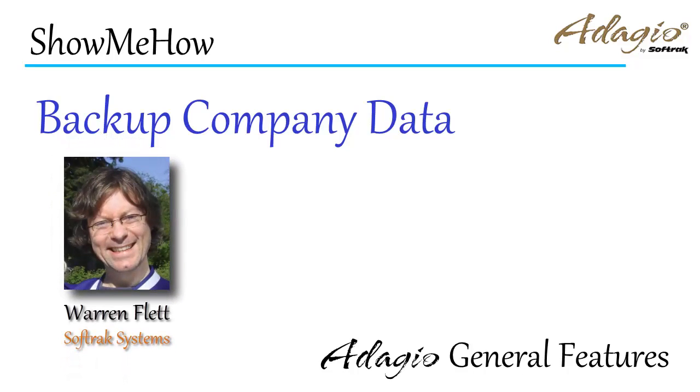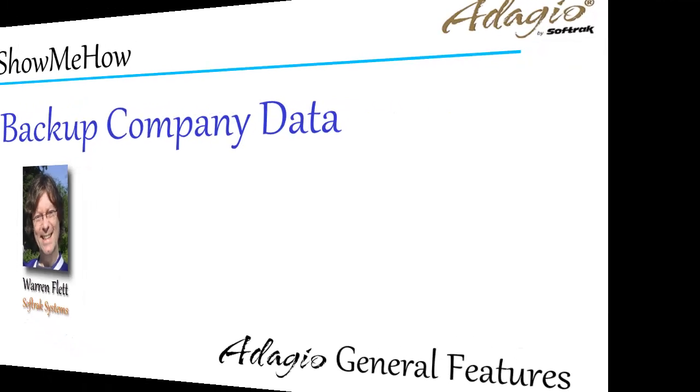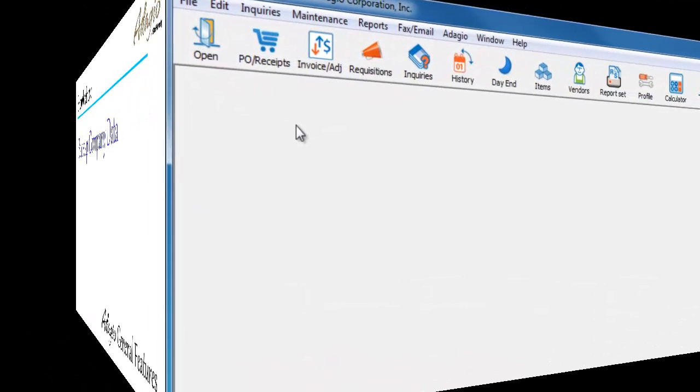To ensure that your company data is protected, making a consistently scheduled backup in Adagio provides a safety net for those just-in-case moments.